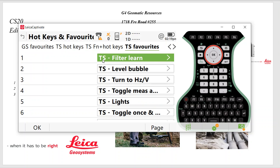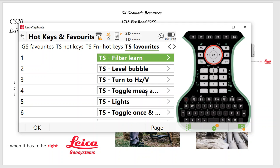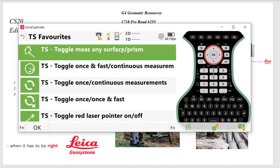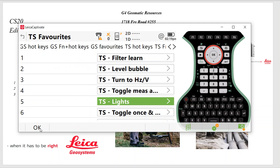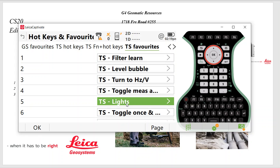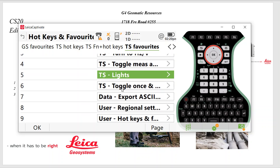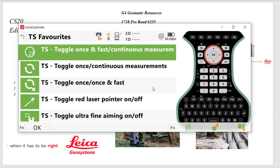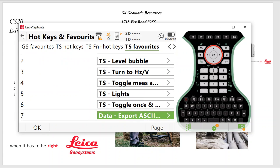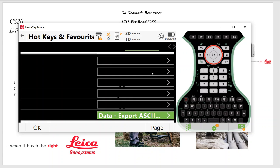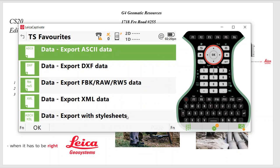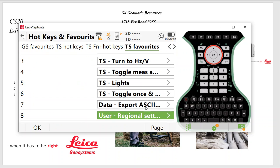If you have a TS-16 robotic, Filter Learn is good when you're first set up. That way you can pick up any discrepancies. TS Level Bubble is handy. The TS Horizontal Vertical is a search routine. This TS Measure is for reflectorless. So that's Measure Any Surface. So that will toggle it to reflectorless. The lights, TS Lights will allow you to turn the EDM lights on, the red light pointer. TS Toggle Once and Fast Continuous. That's there. That will put you in tracking mode when you're in a robotic.